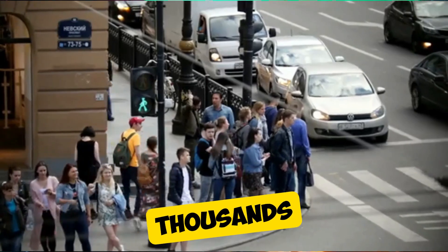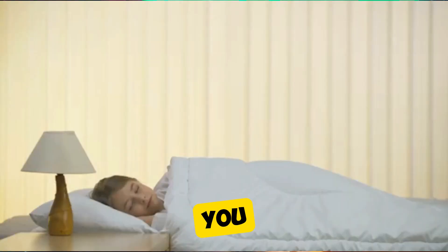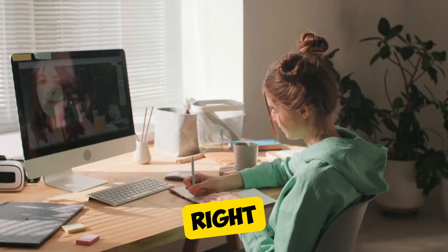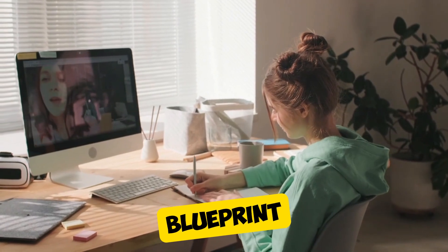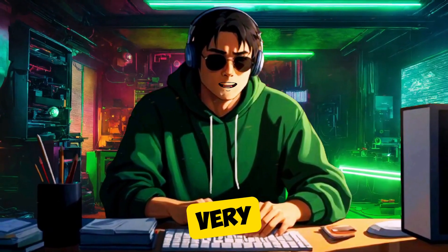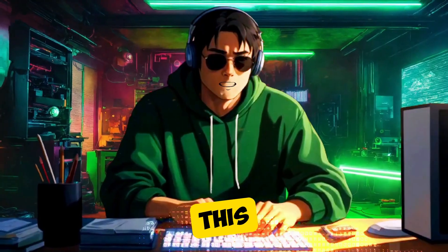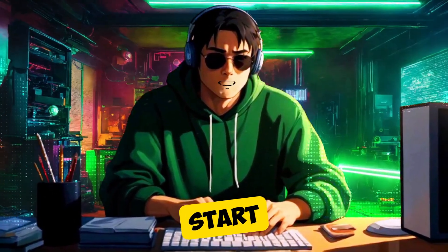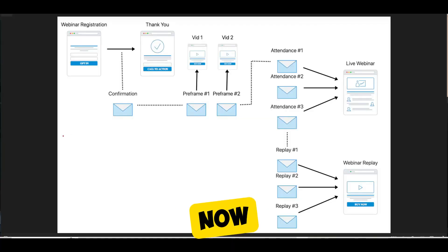Imagine reaching thousands of potential customers all while you sleep. Sounds incredible, right? Stick around as I share the complete blueprint to building your very own webinar funnel. By the end of this video, you'll have actionable steps to start your journey toward that financial freedom. Let's get into it.